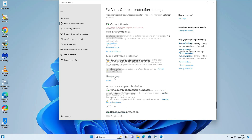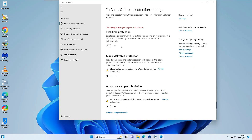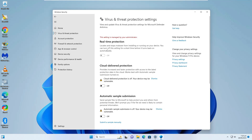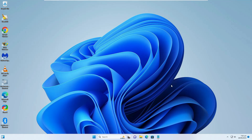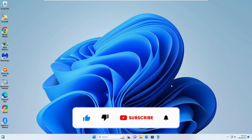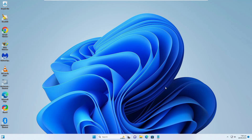Welcome back everyone. Many Windows users have the problem where they are not able to turn on or enable the real-time protection on their Windows 10 or Windows 11. I will be sharing here a few effective solutions, and make sure that you apply them all because one of the solutions will surely work for you, so do not skip any part.